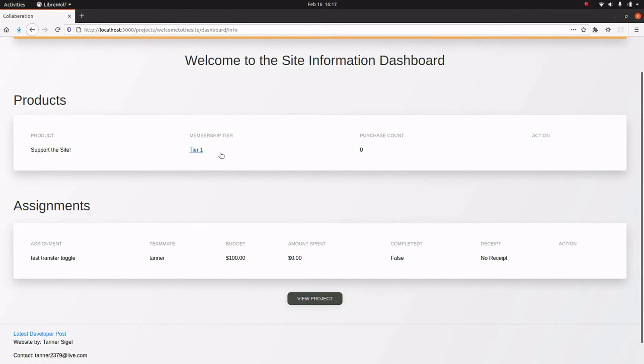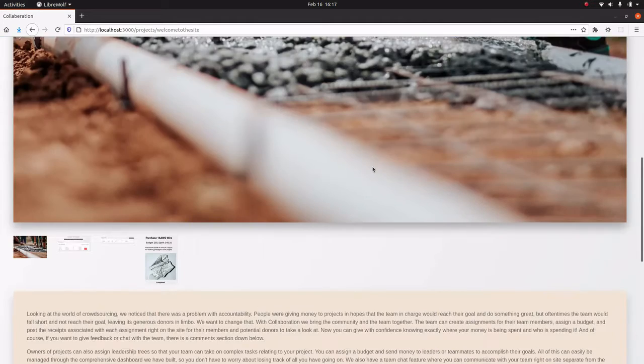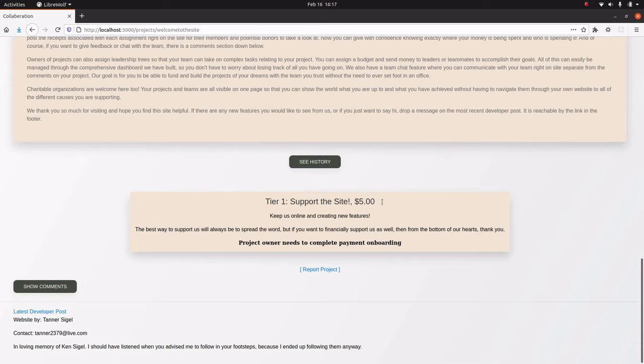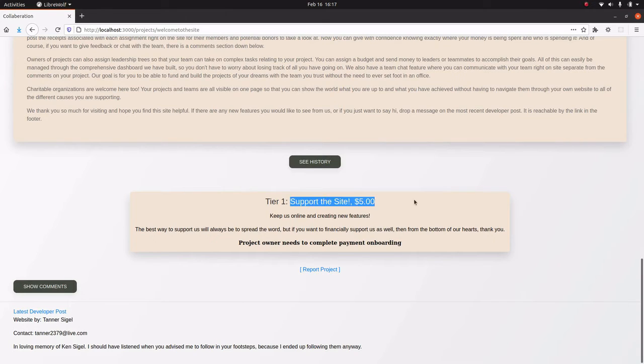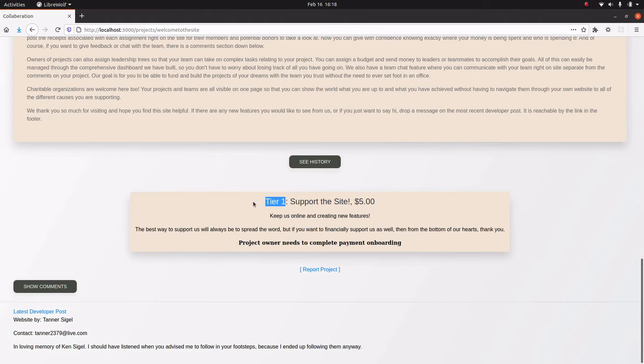You might also start seeing things like membership tiers, tier one. That's another thing that we offer. So here's a test product that I could do, support the site, five bucks. You're going to get these features, whatever I decide to offer here, and it's going to make you a tier one member.